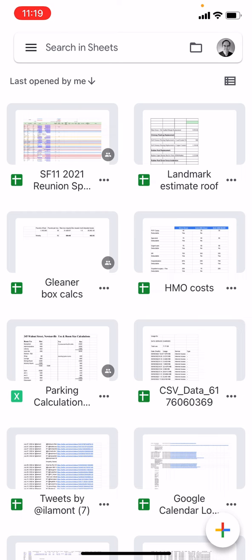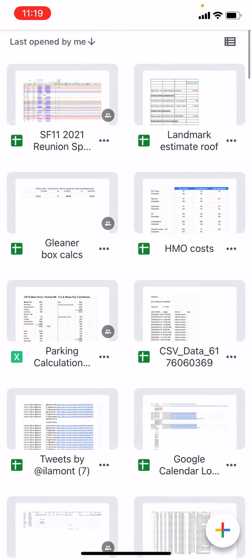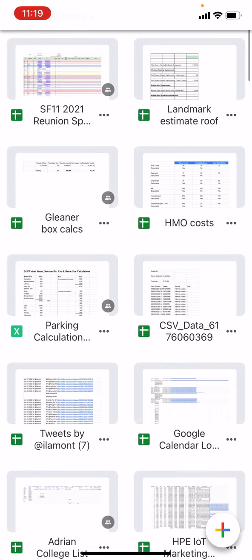There's actually two ways to do it. I'm going to take this document, it's called CSV data 61, it's right in the middle of the screen there. I'm going to convert it to Excel.